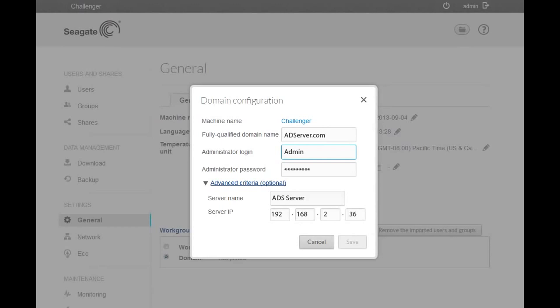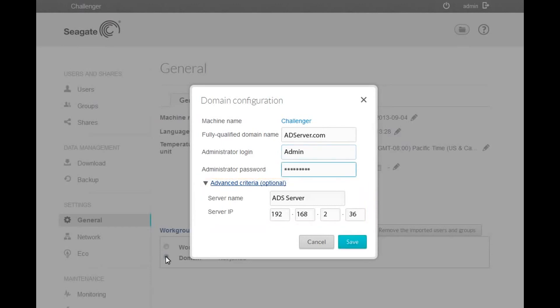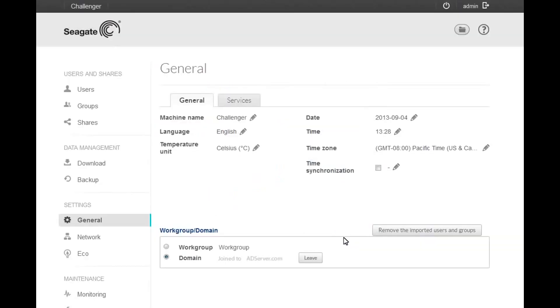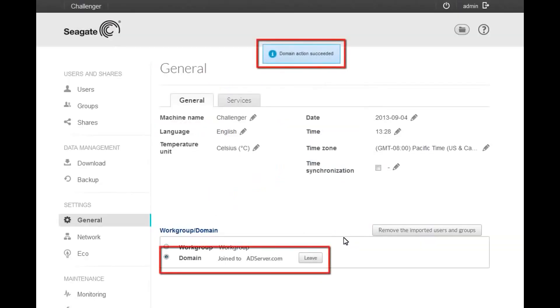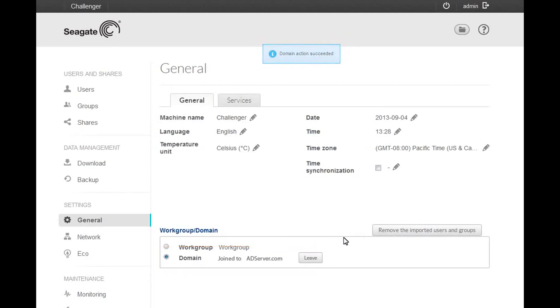This information should be obtainable from the administrator of the domain you are joining. You may also enter the server name and IP address for the domain if you wish. After providing the required information, click on the Save button. You will be notified that the domain configuration was successful and you are now joined to the domain.